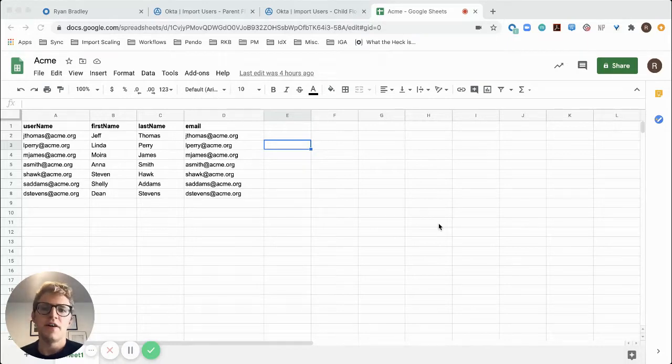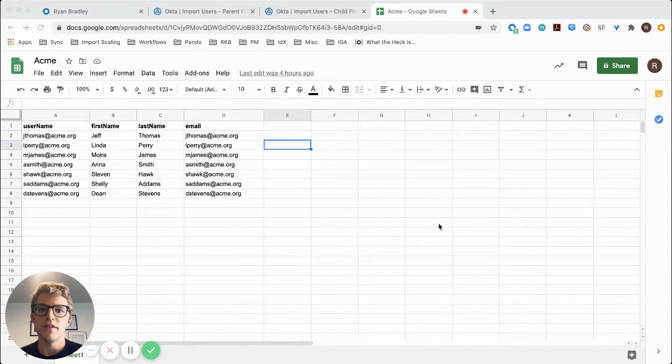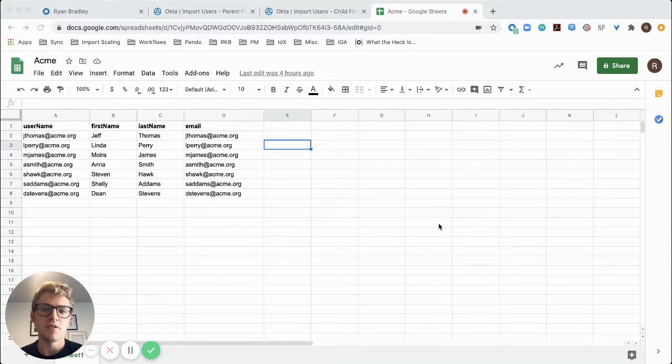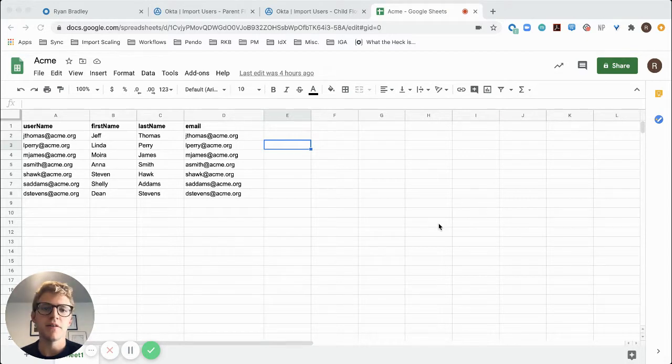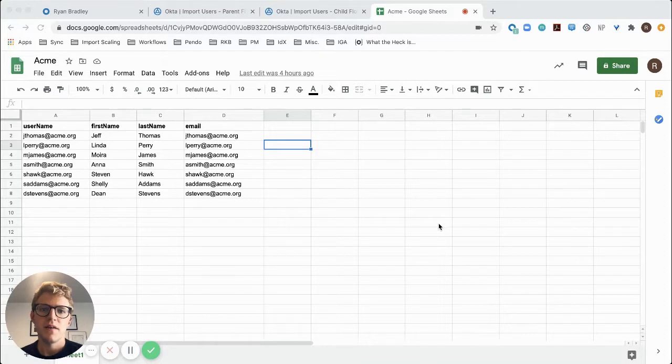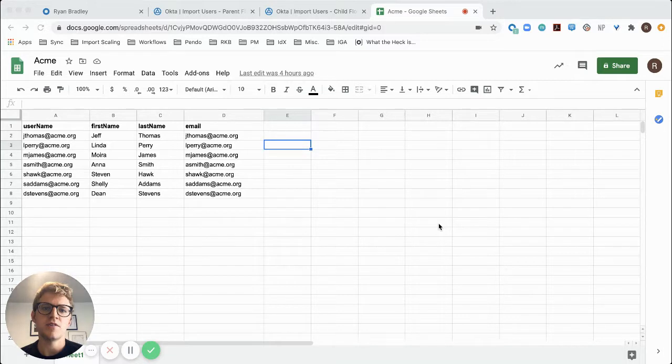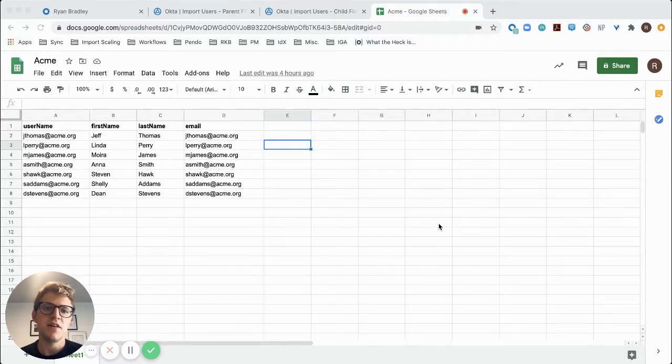Occasionally, you might find that you have disconnected user populations that you're looking to consolidate into a single Okta organization. These may be contractors, partners, suppliers, or even just users in a different geographical location or office. Oftentimes the easiest way to consolidate these users is through an upload of users into Okta from a CSV file or flat file.